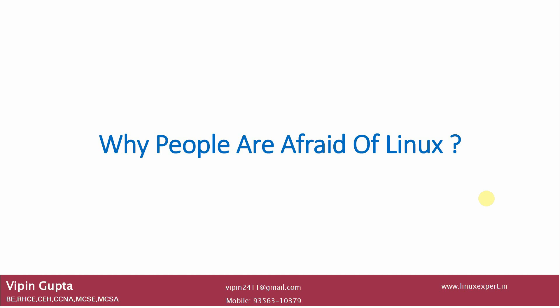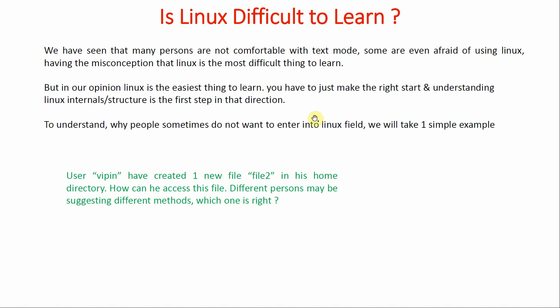We will try to find out why. We have seen that many persons are not comfortable with text mode, because in Linux text mode is very powerful, but people are used to GUI mode.